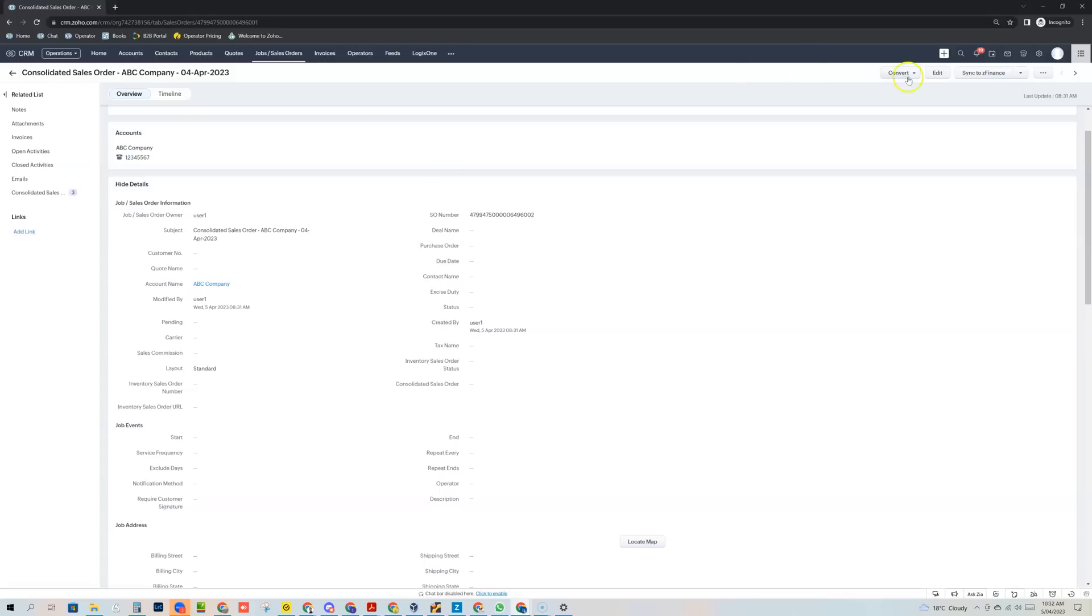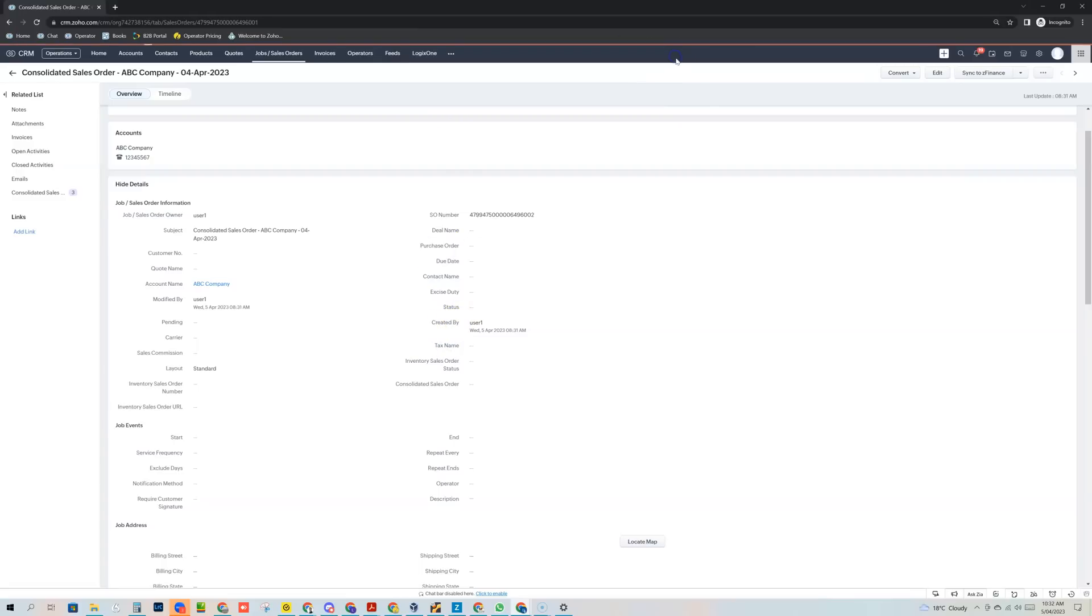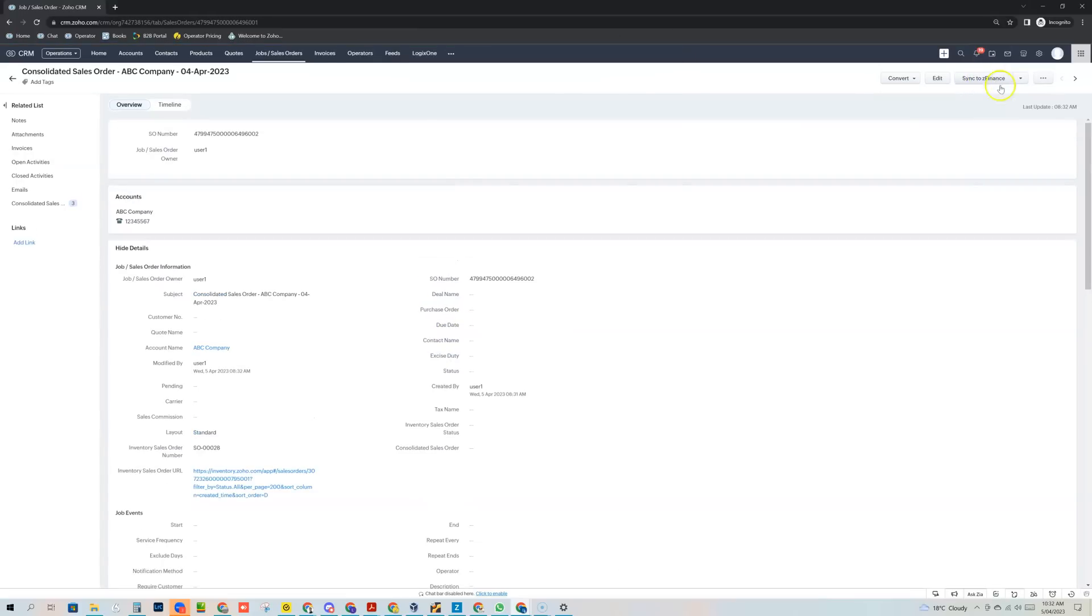And if you've got our sync to Zoho finance button, you can use that to actually click that and sync it to Zoho finance. So now we have a corresponding copy of this sales order that exists inside Zoho inventory. That is actually a different plugin that you can buy separately. So that's sales orders.